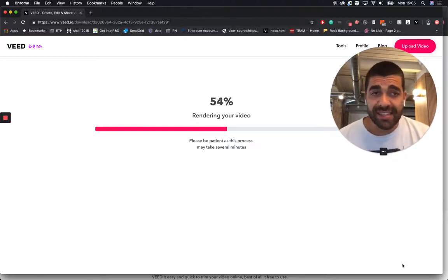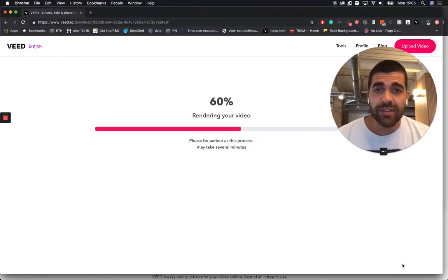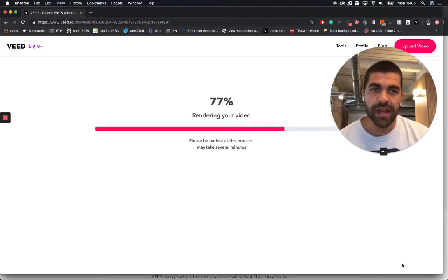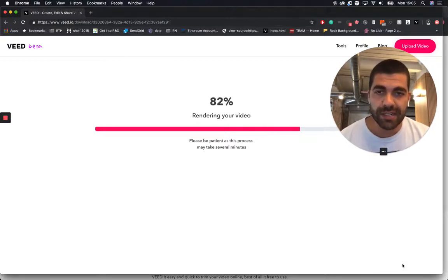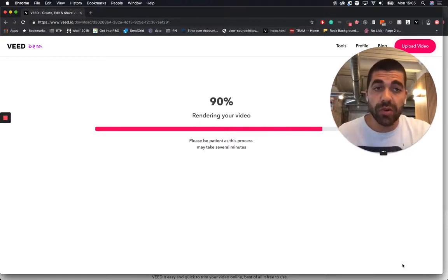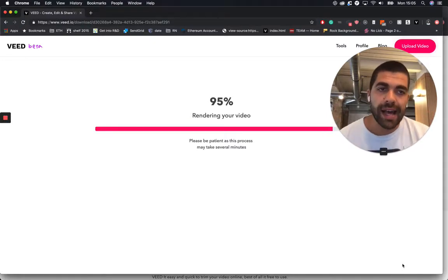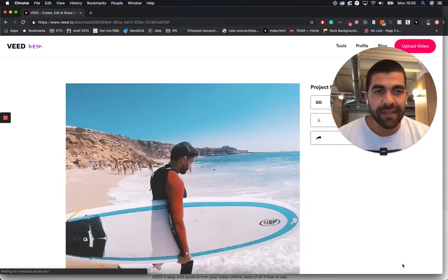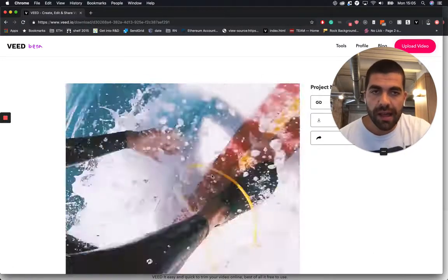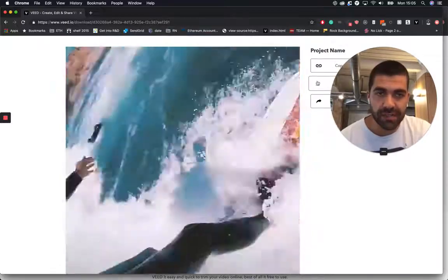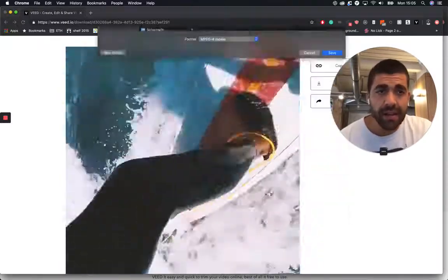So yeah that's everything guys. That's how you trim a video online with VEED.io. If you have any questions or any feature requests you can put them in the YouTube comments or email me directly at s at veed.io. And there you go. There's our project. Let me just download that and we are done.